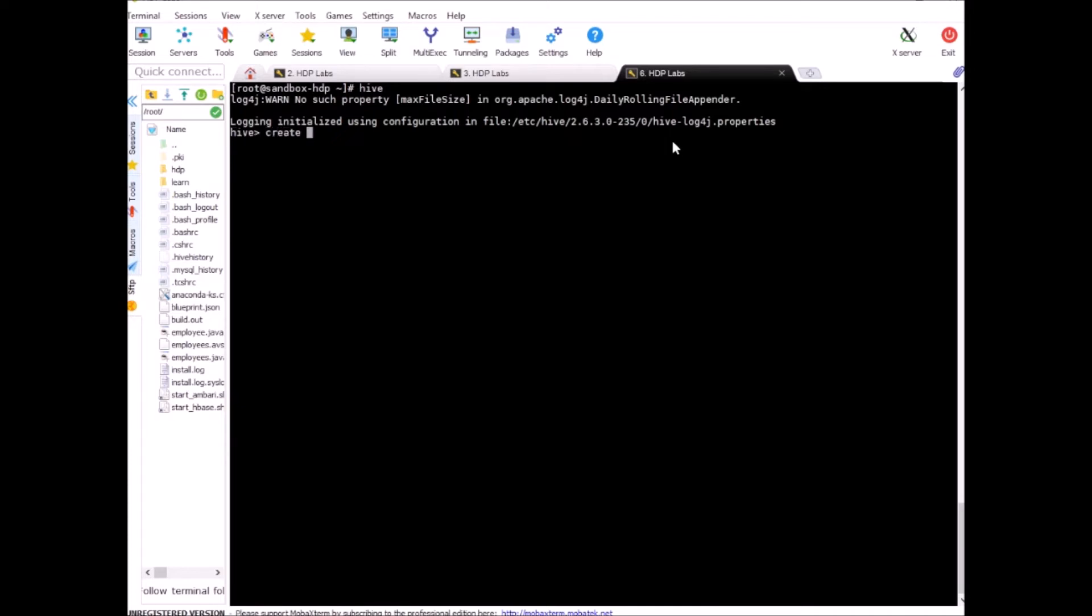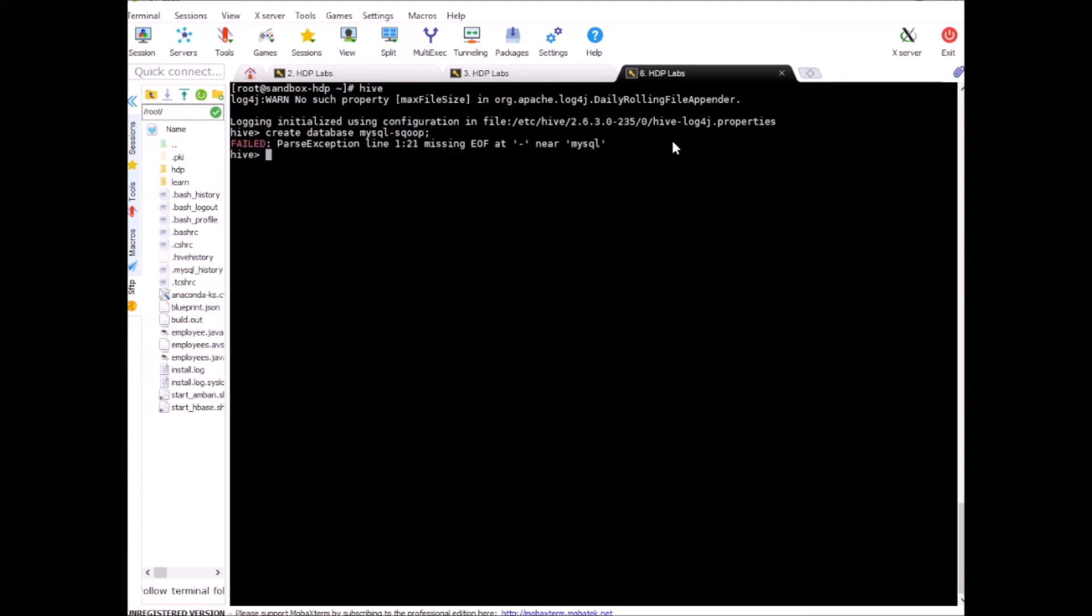Now, in order to create a database, the command is create database mysql_sqoop. That's the name of our database. Enter. Or it does not allow hyphen. So, we'll use underscore. Okay, so database is created.